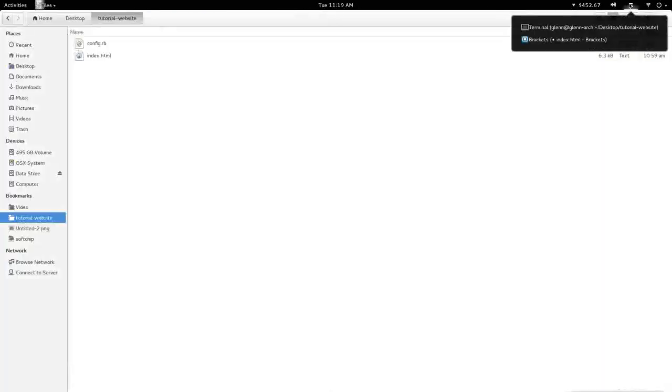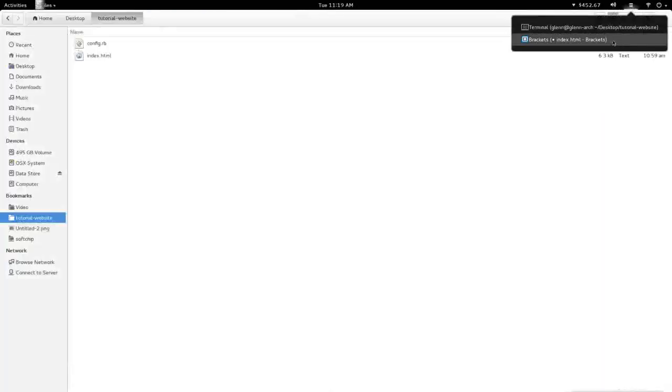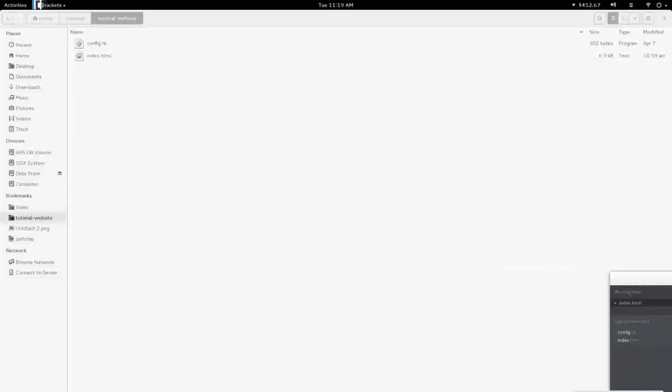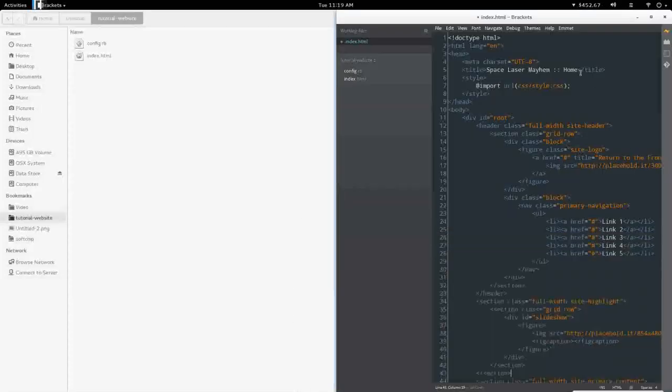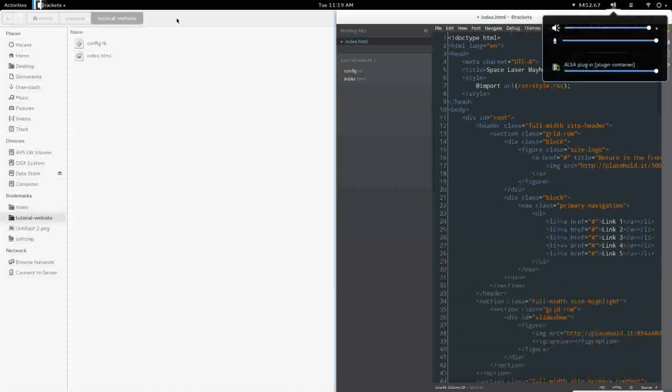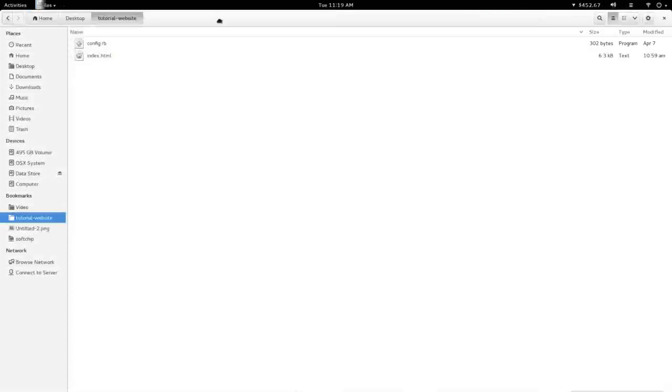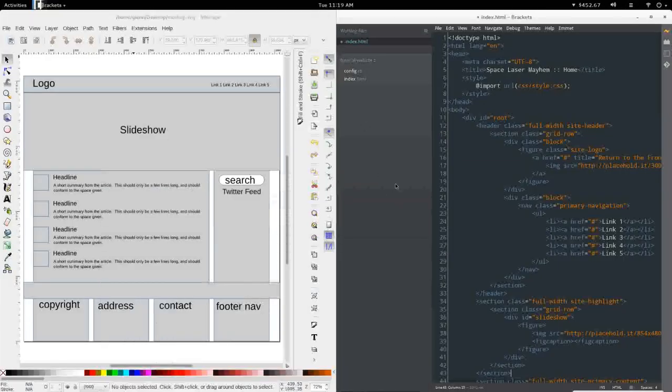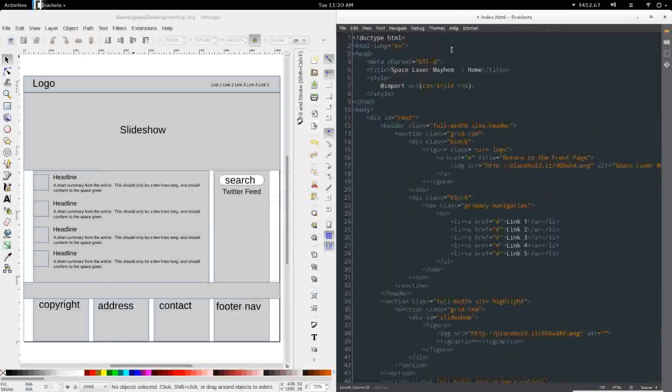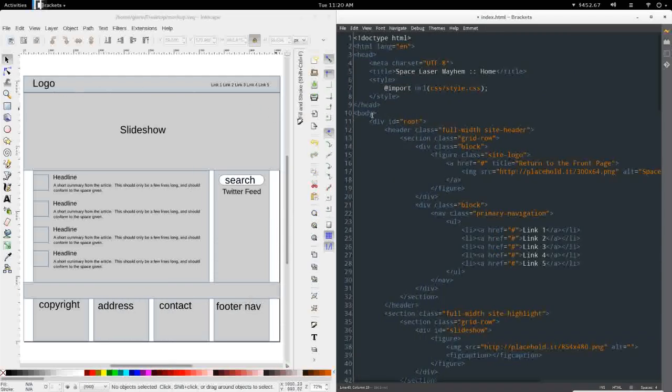Let me just pull up brackets and pull that off to the right. Okay. And let's get this out of the way. Hide the sidebar here so I think it's just a little easier for you to see.